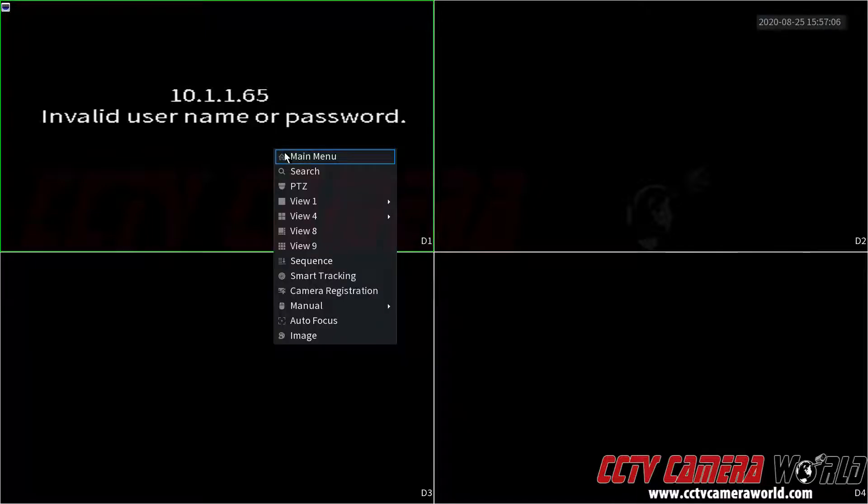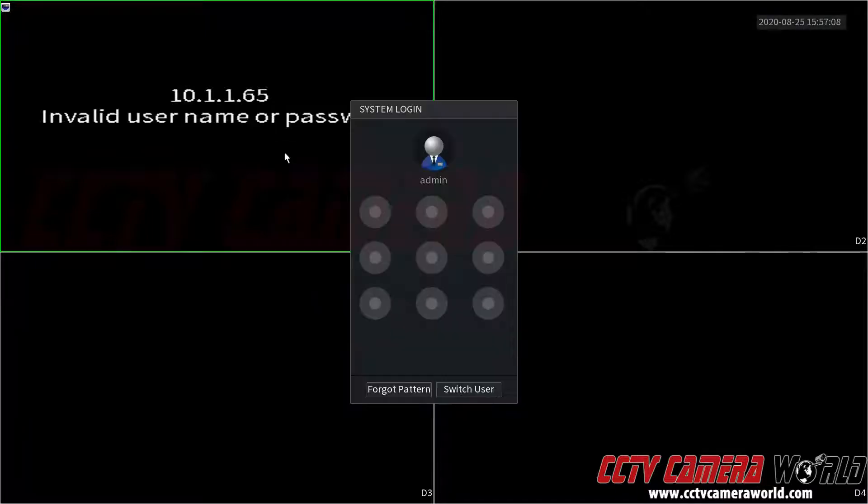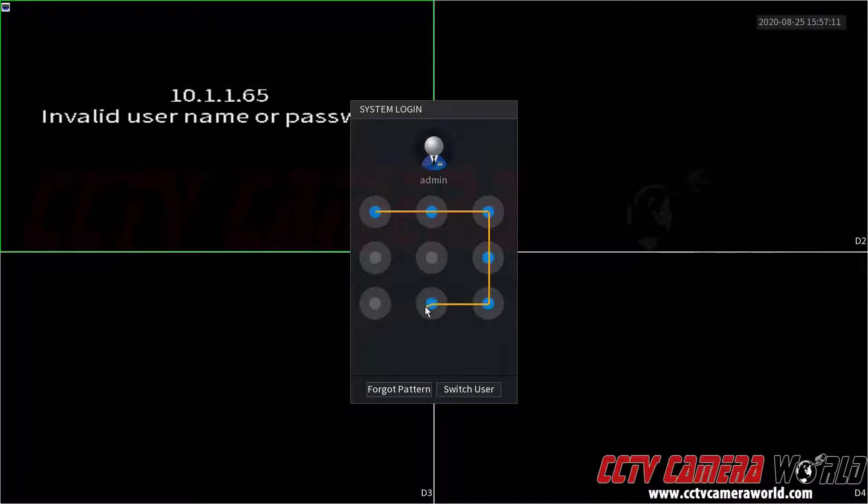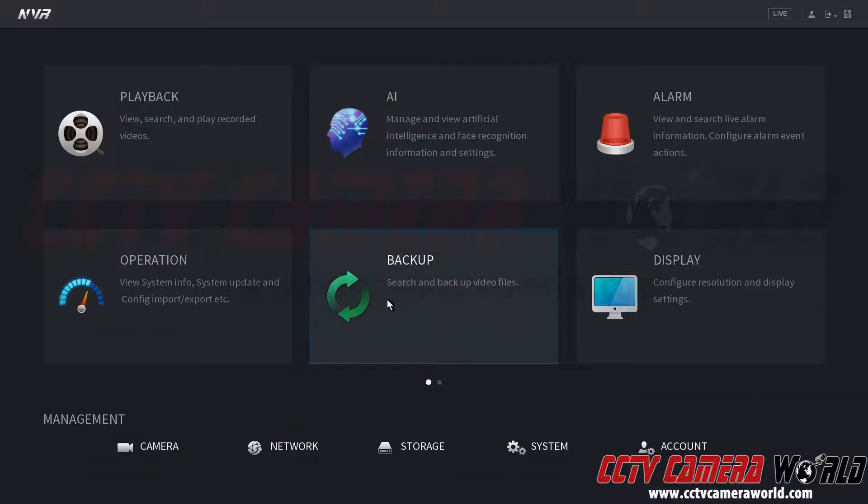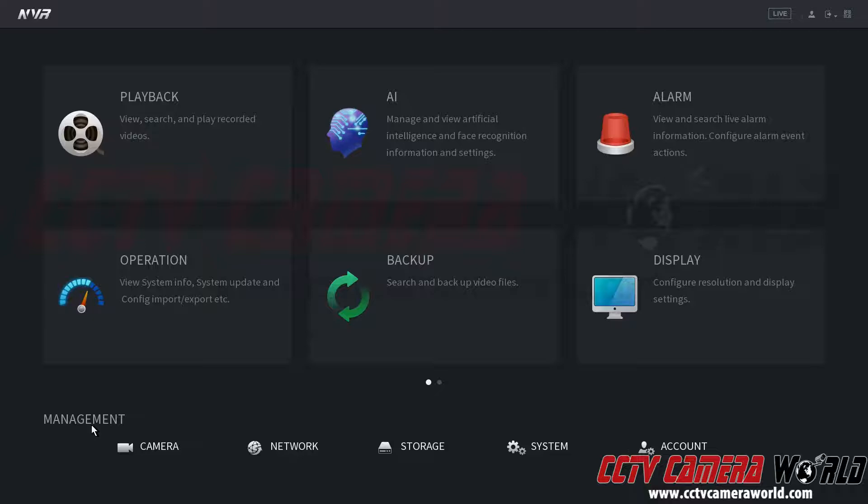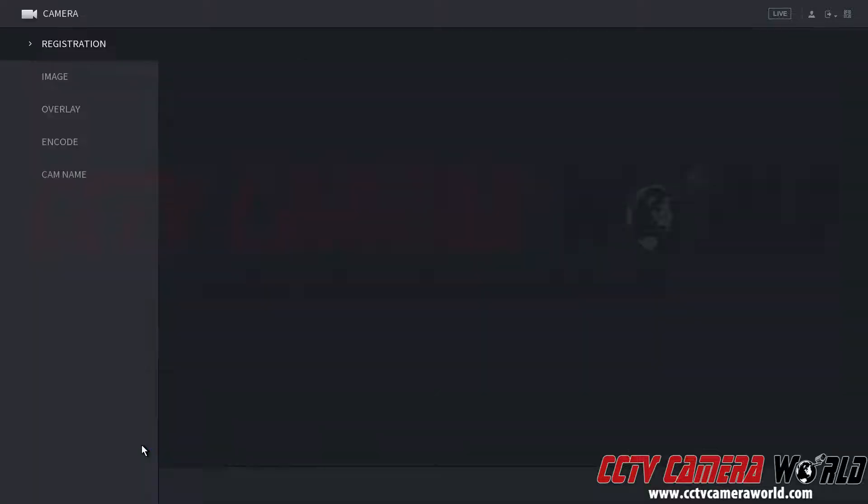Here we're going to right click and go to main menu and log in using the graphical user password. Then under management I'm going to go to camera.